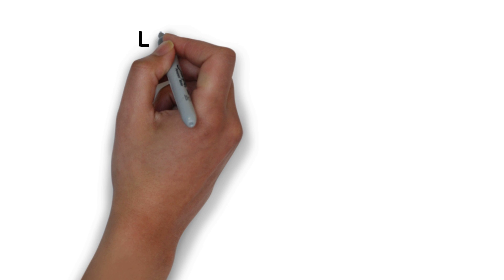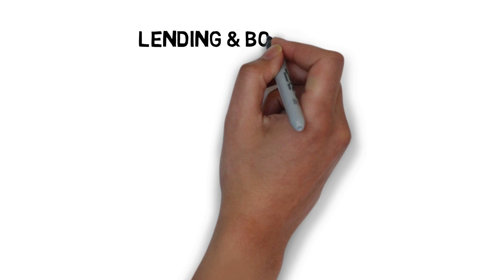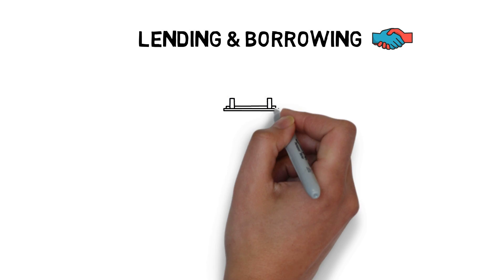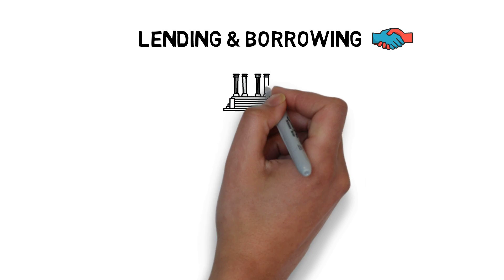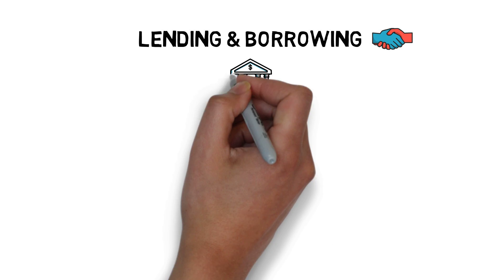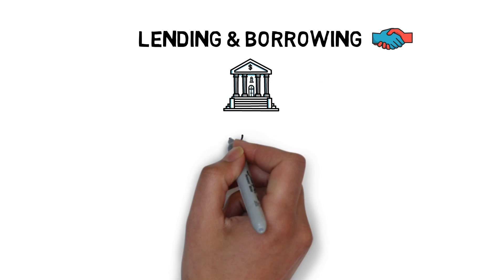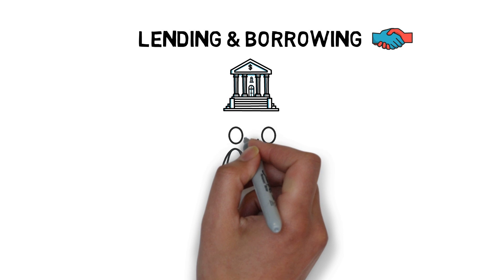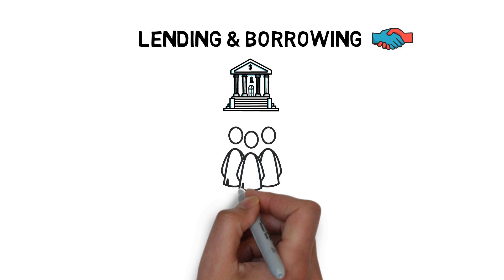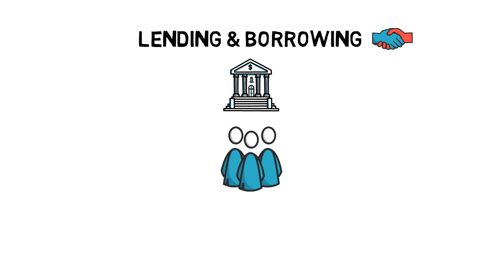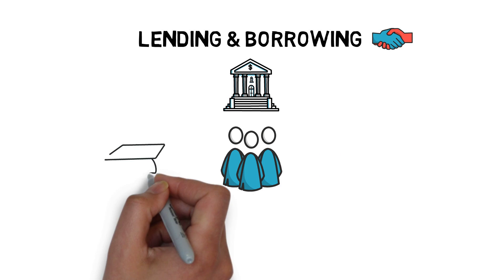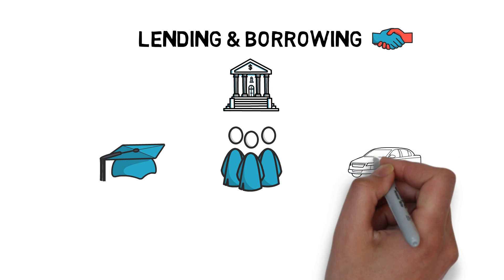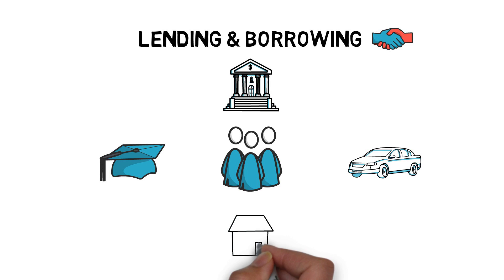Let's start with what lending and borrowing is. Lending and borrowing is one of the most important elements of any financial system. Most people at some point in their life are exposed to borrowing, usually by taking a student loan, a car loan or a mortgage.